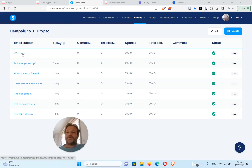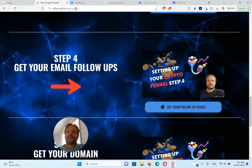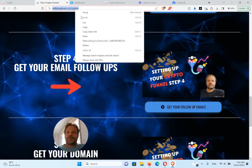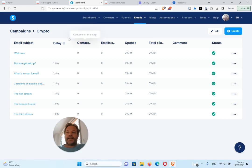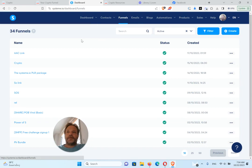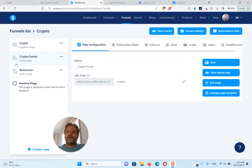What you need to do with these is you need to get your crypto funnel link. So this is my crypto funnel link for this page. What you need to do is copy that link. How you will get yours is you can go to funnels and go to crypto, and then you want to get this one, the crypto funnel link.